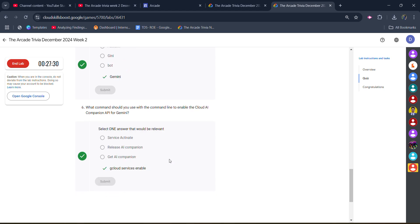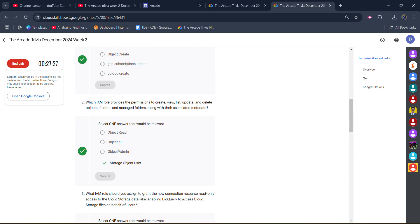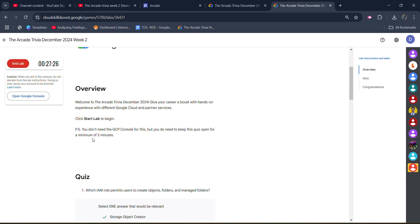Get the green tick for all. Click on submit and you will get the green tick for all. Now there is a warning: you have to spend a minimum of three minutes in this lab. After that, only you can click on